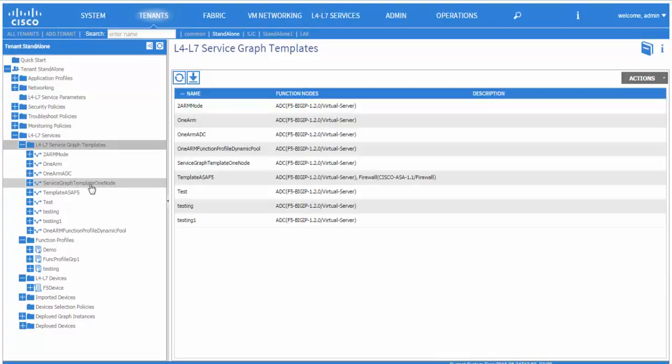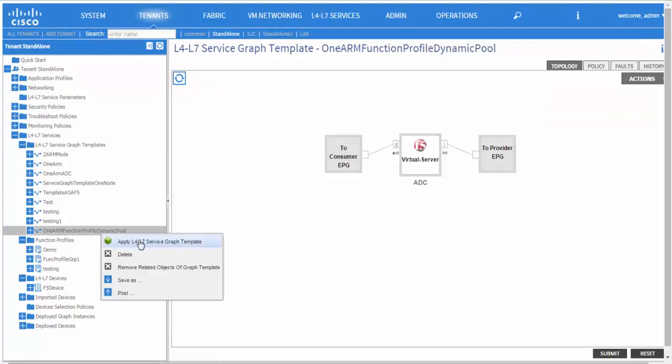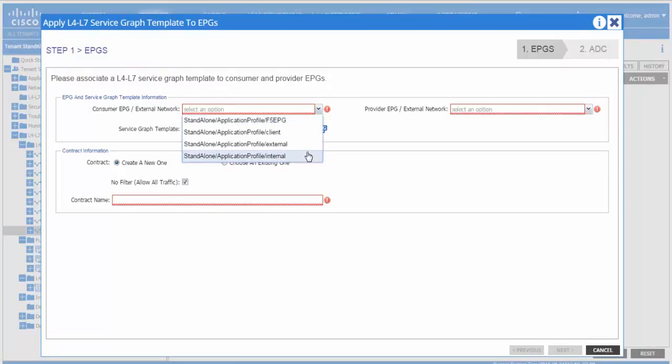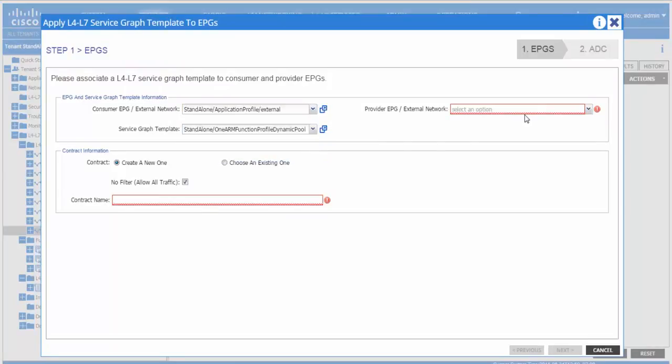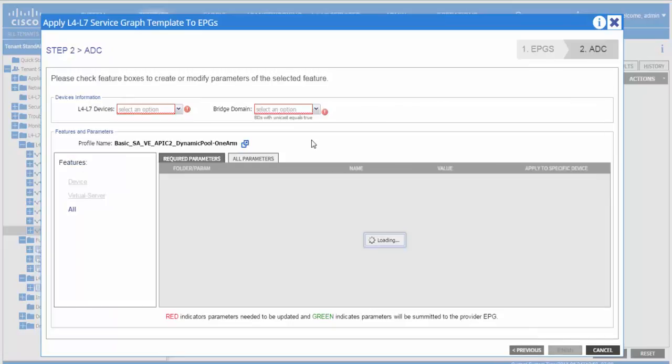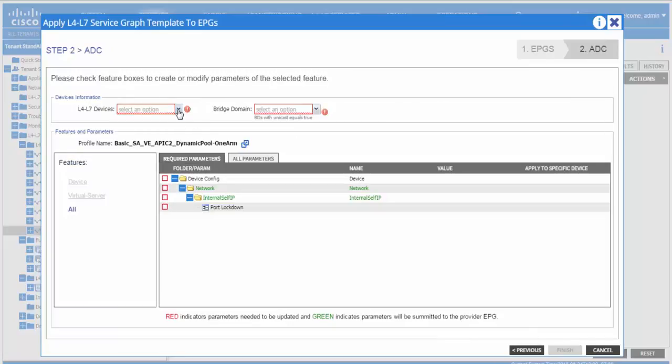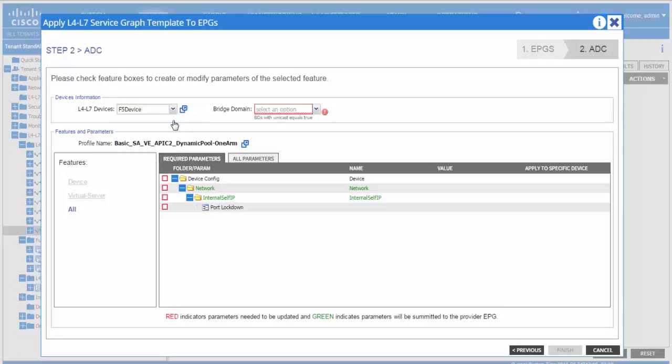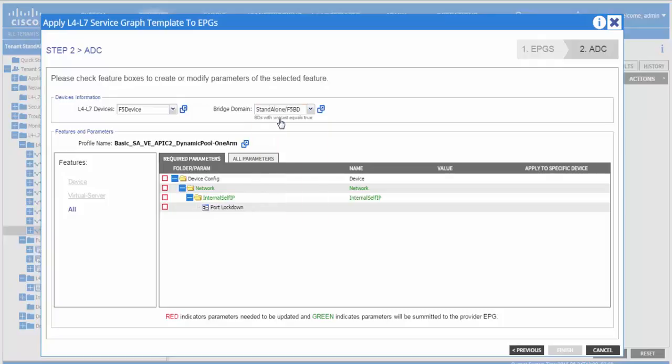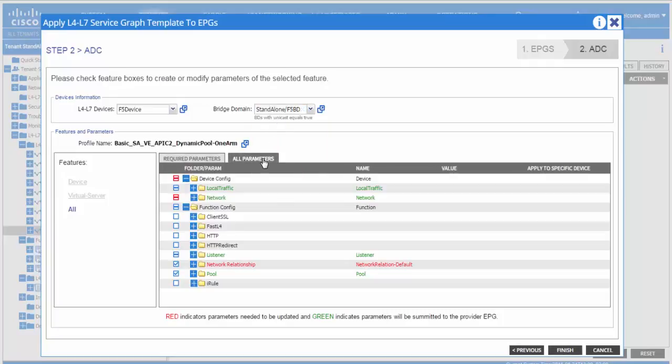Now we will apply the service graph template that we just created. We provide the consumer EPG, the provider EPG, and we define the name of a contract. Here we choose the logical device cluster to be used as well as the bridge domain for F5. This is the step that differs from a two-arm graph.